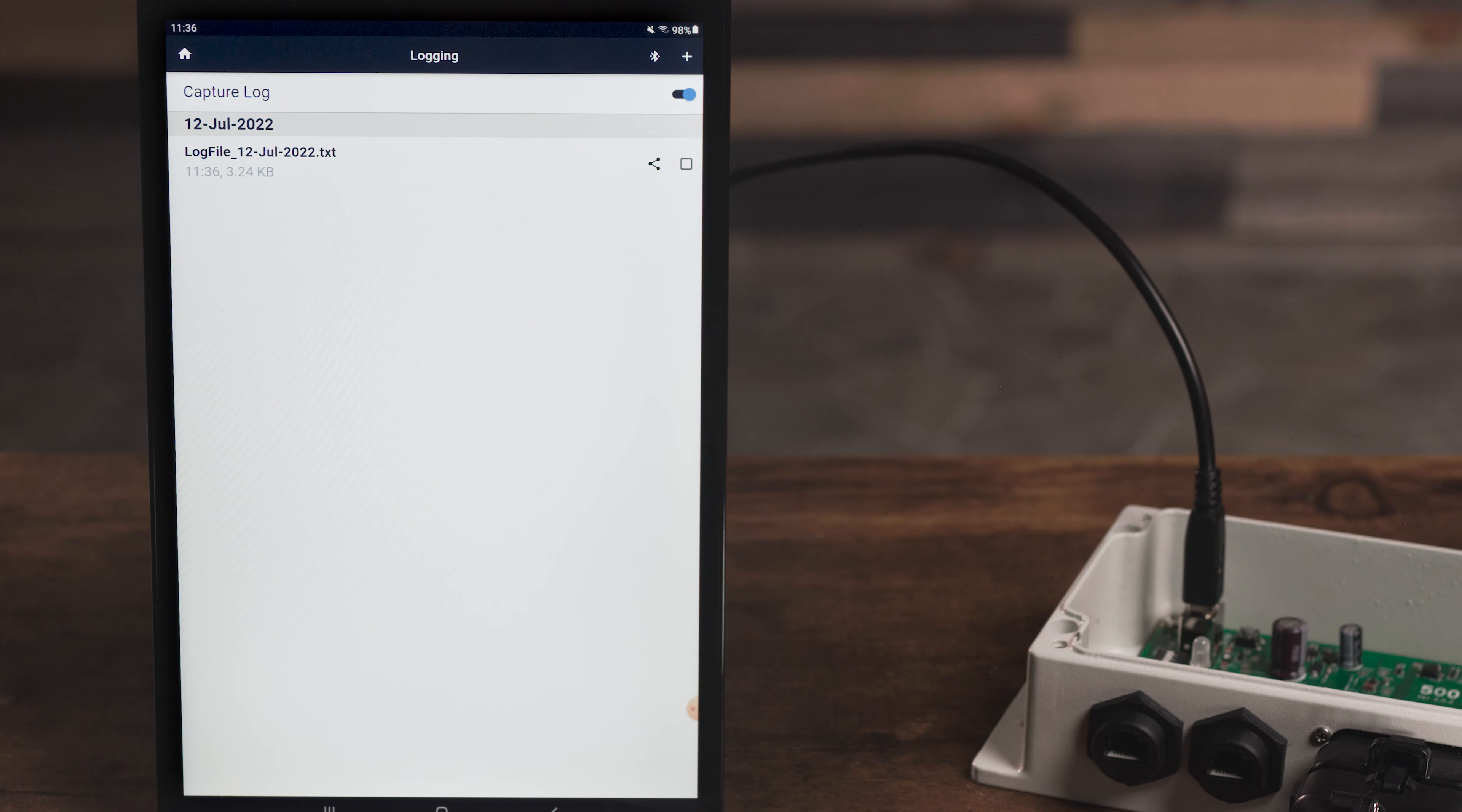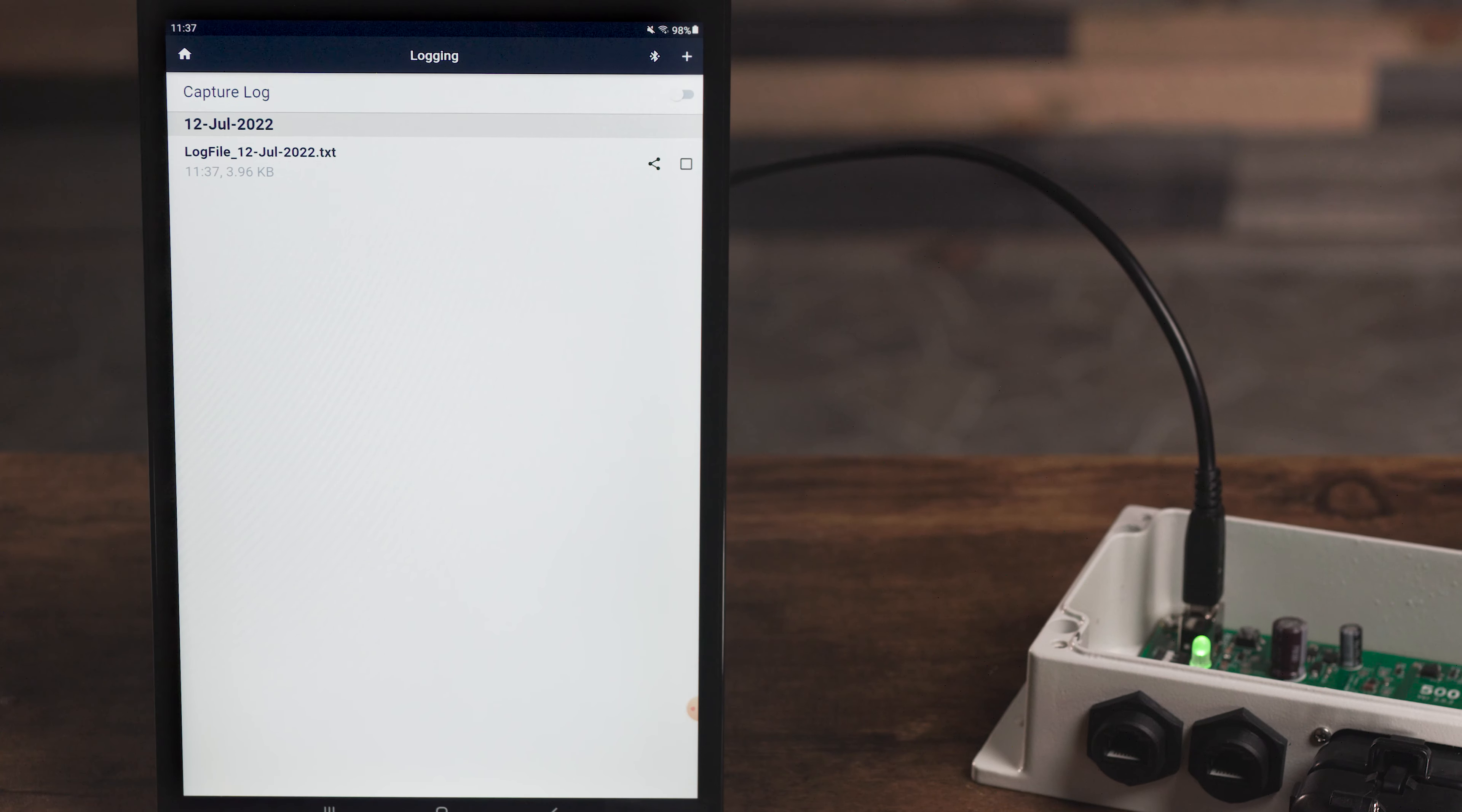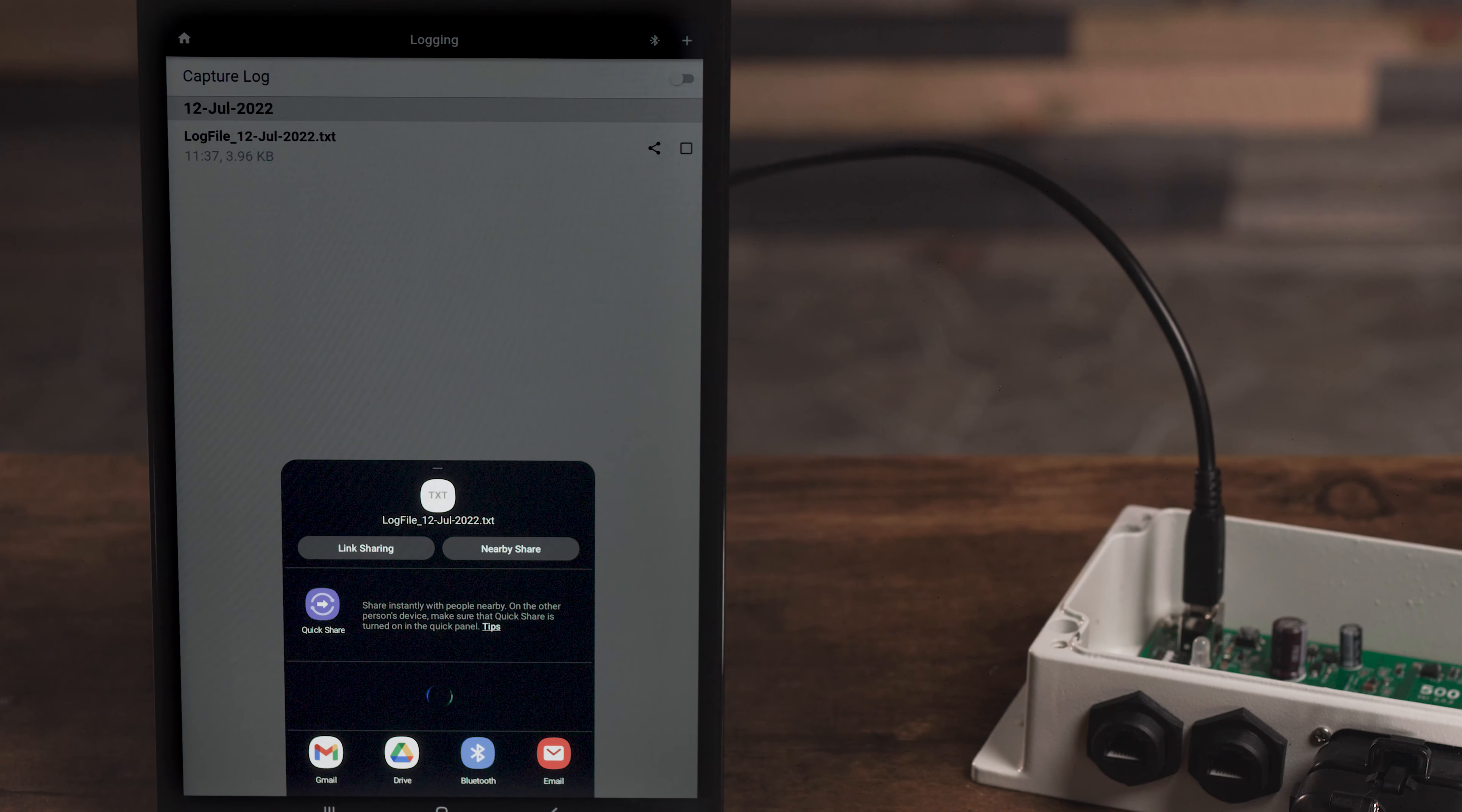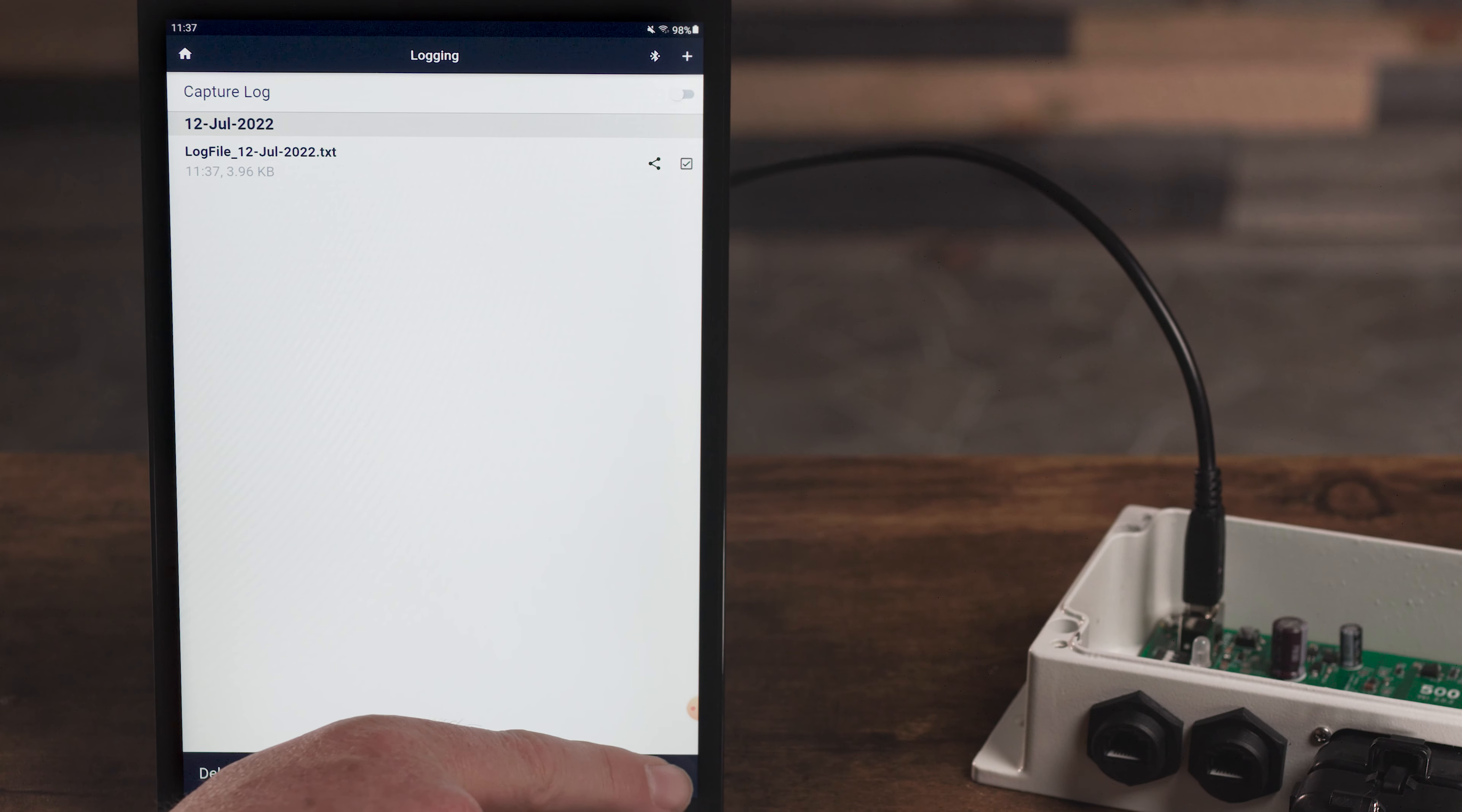We've let this log run for some time now. So turn off the logging by hitting the toggle once again and click the share button to send the captured log for later assessment and evaluation. You can collect the logs, manage them, and delete them right inside the application.